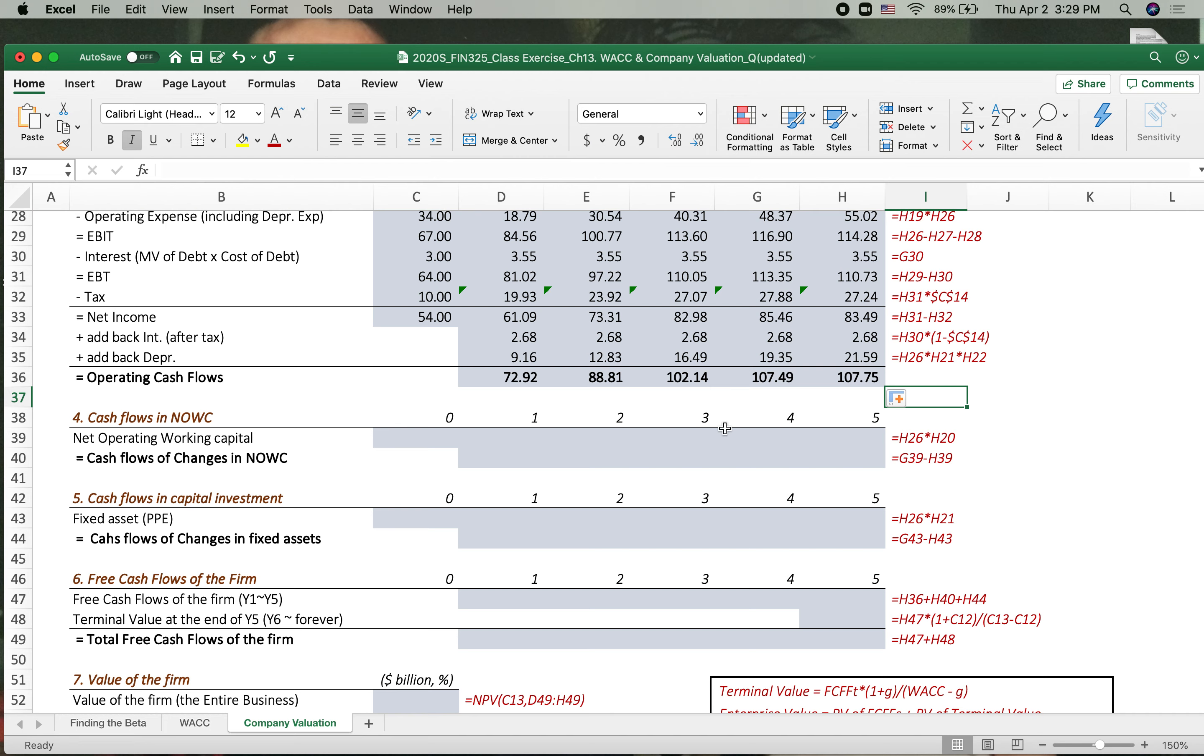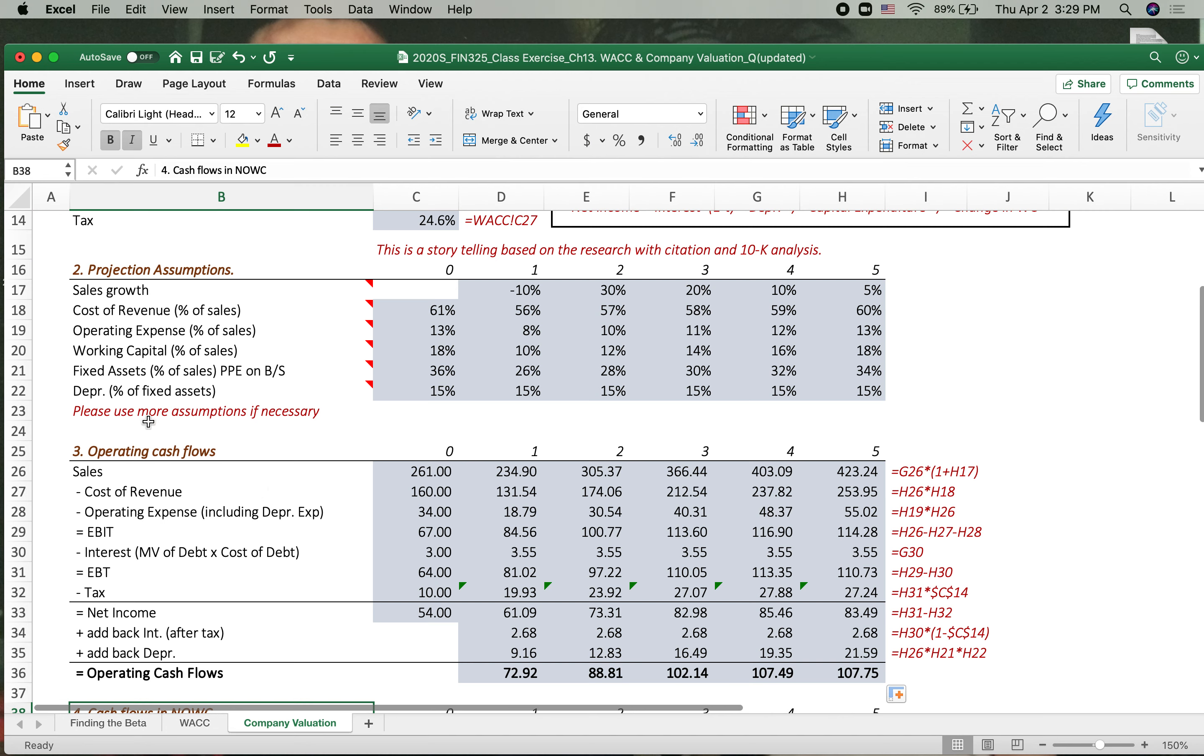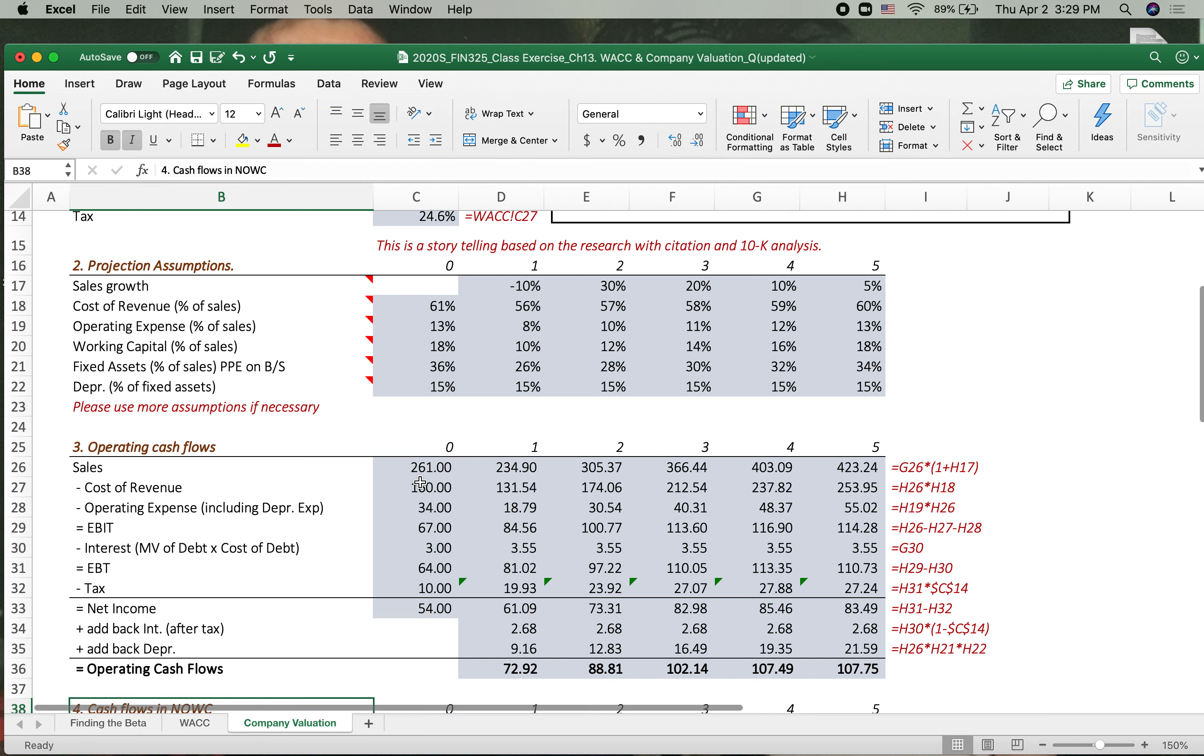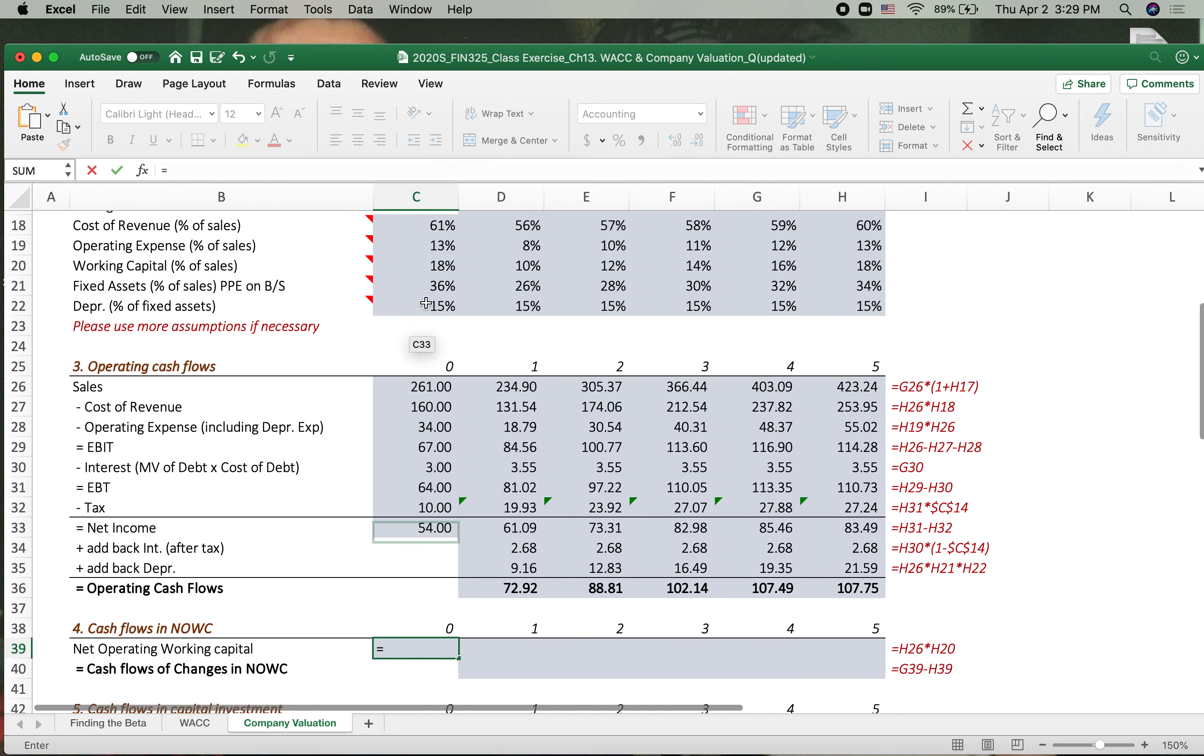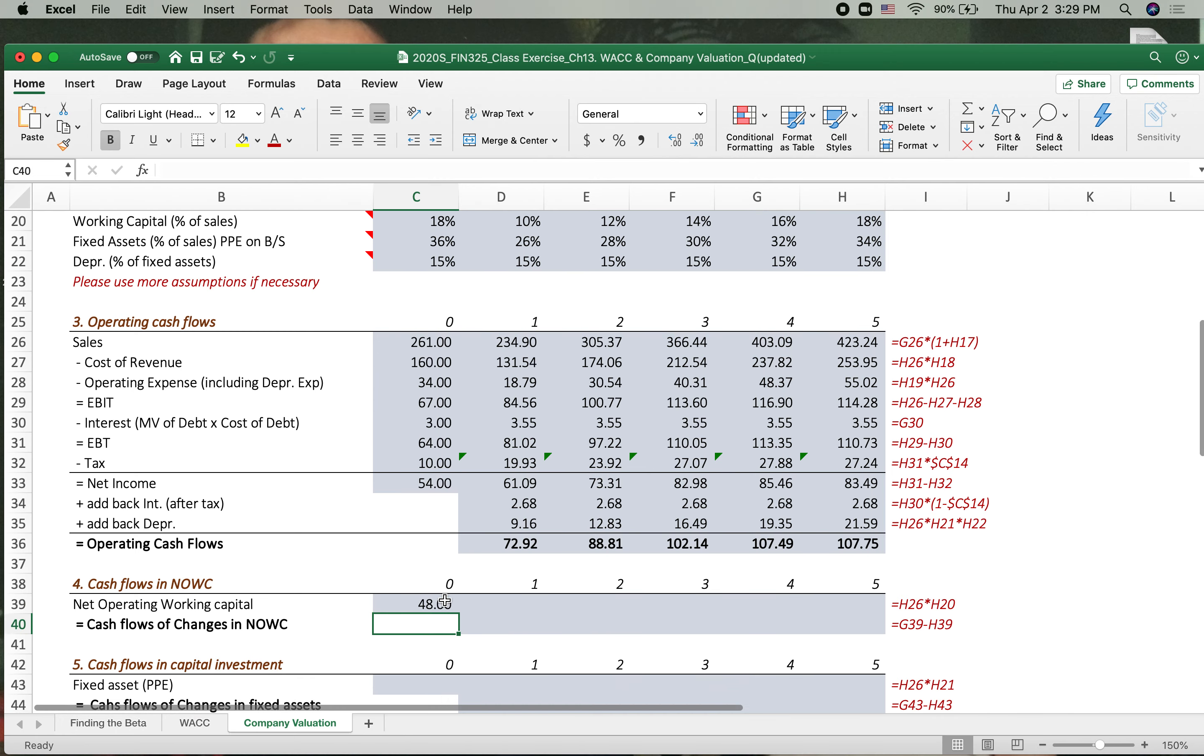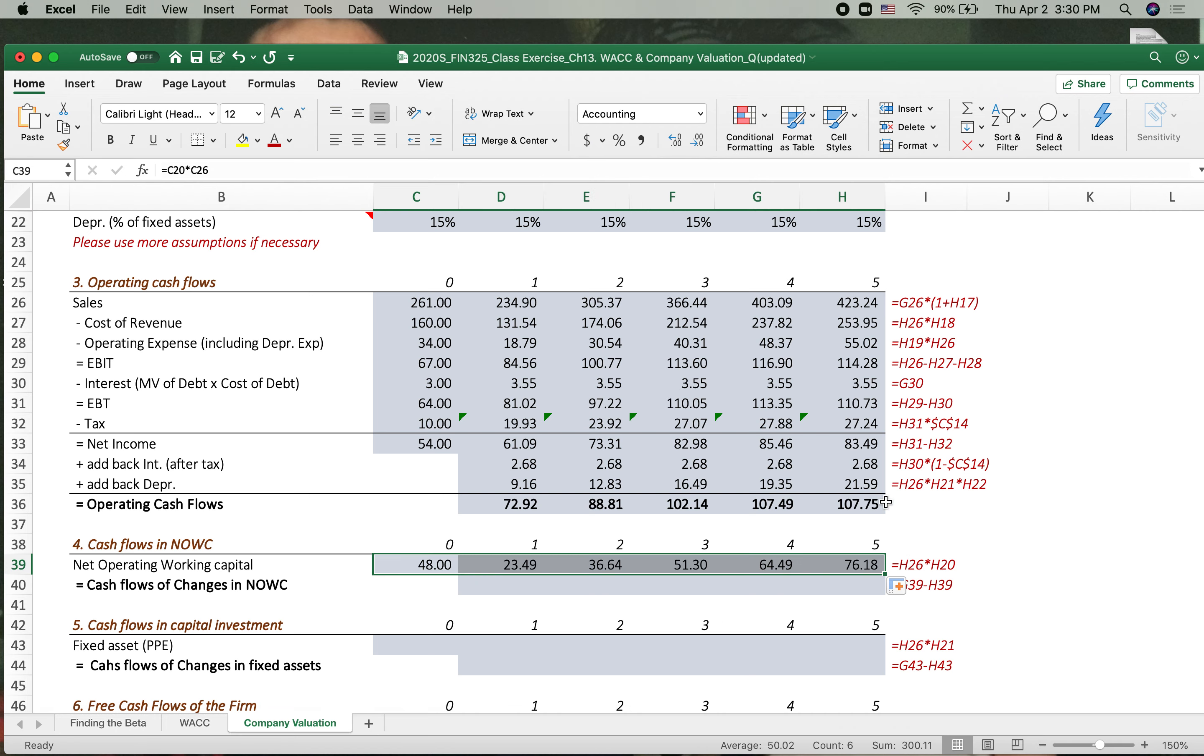And the cash flows in net operating working capital part. Now the net operating working capital is the current asset minus current liability. So how do you get it? We already calculated working capital. There you go. 18% of the sales. So 18% times the sales 260. So 48 is net operating working capital. Let's apply onto the year 5.